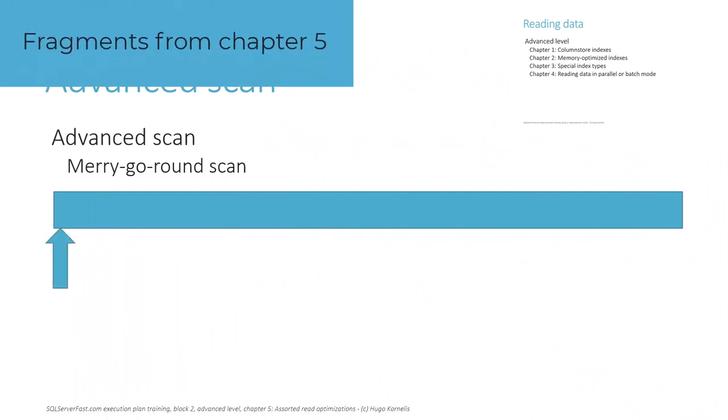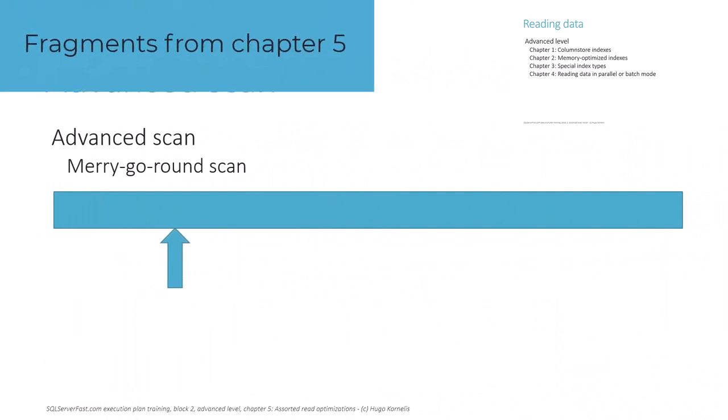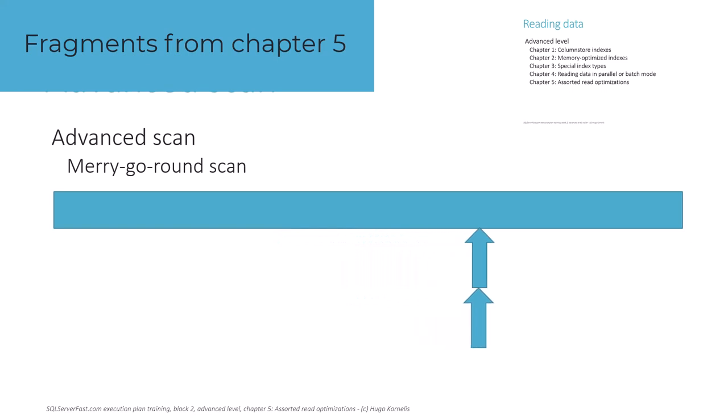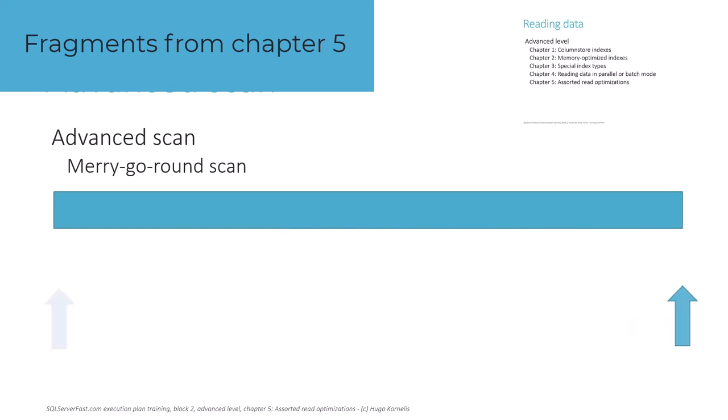The last chapter shows a few read optimizations. We explain mechanisms such as read-ahead reading and advanced scans, that can reduce the amount of physical reads for large scans.